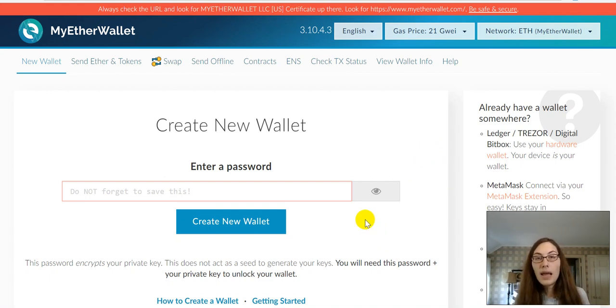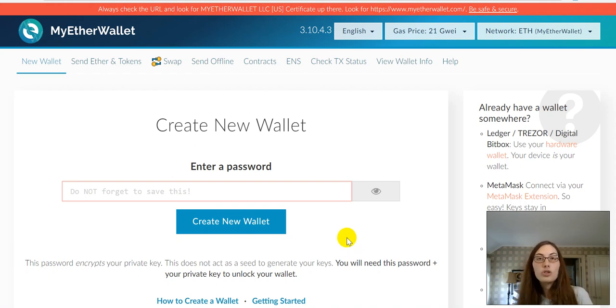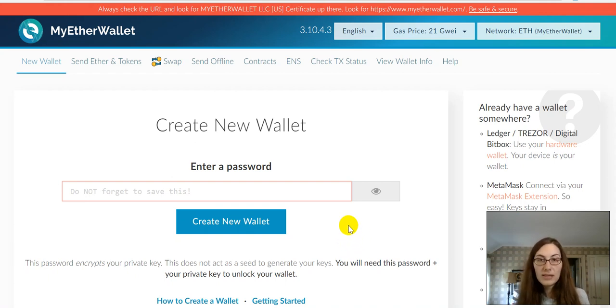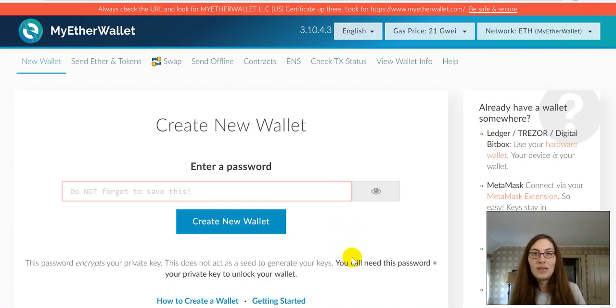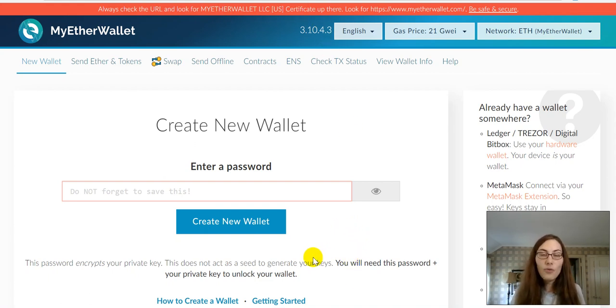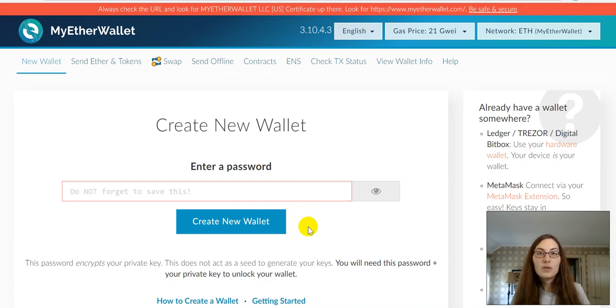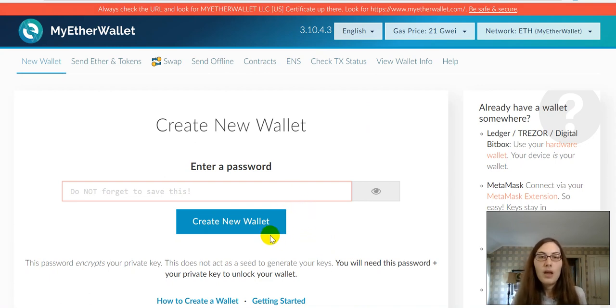I'm going to create a dummy wallet today so that I can show you guys how to do this. I'm not going to fund this wallet and it'll just be something fake that I create for this purpose so that I can show you the private key stuff.